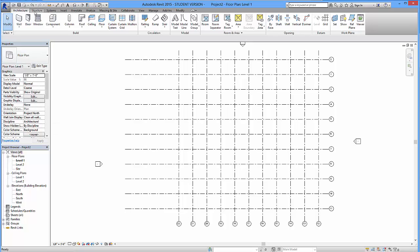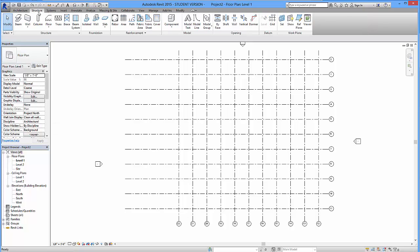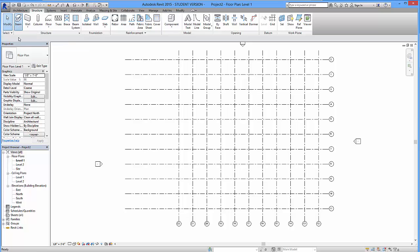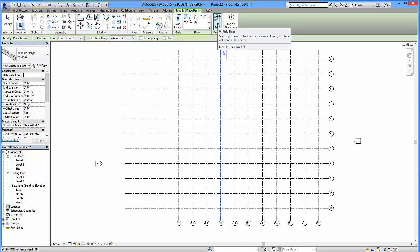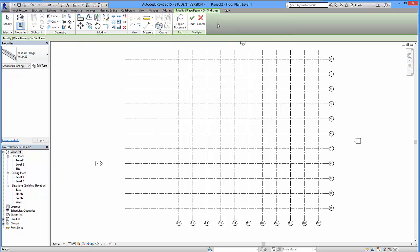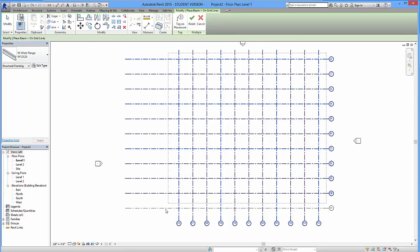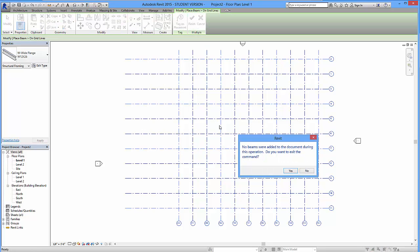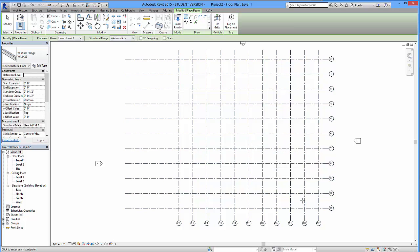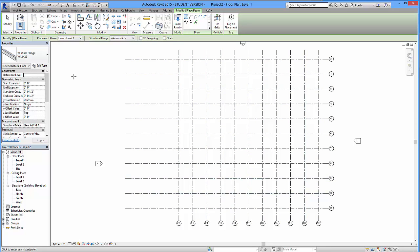I'm going to go over to Structure tab. Go over to Beams next. I'm going to select that. And then I'm going to go to the On Grid option. And I'm going to select my beam structure. I'm going to click Finish. And it might give you this error over here. No beams were added to the document. Do you want to exit the command? I can hit Yes. Because no beams were added. So what's the point?